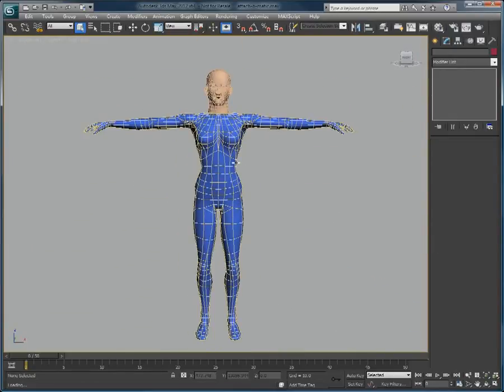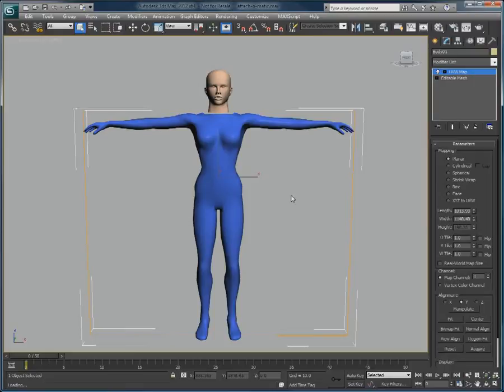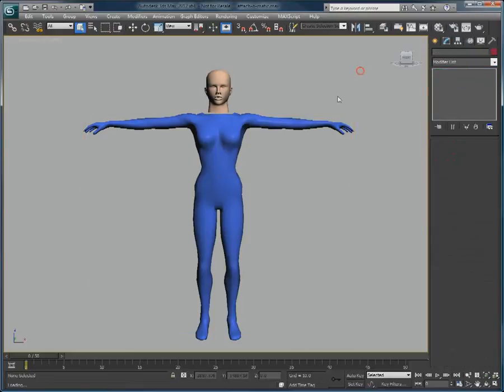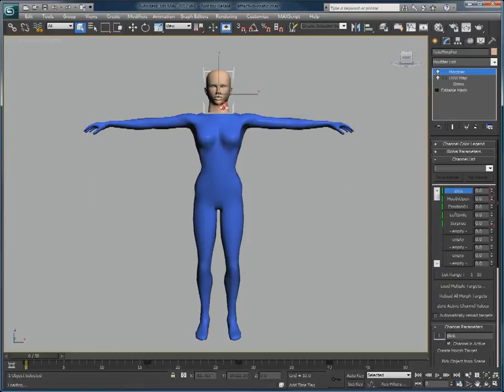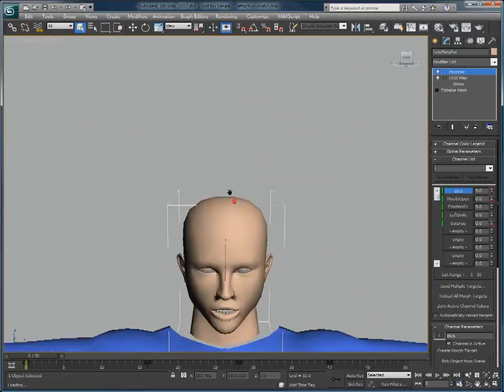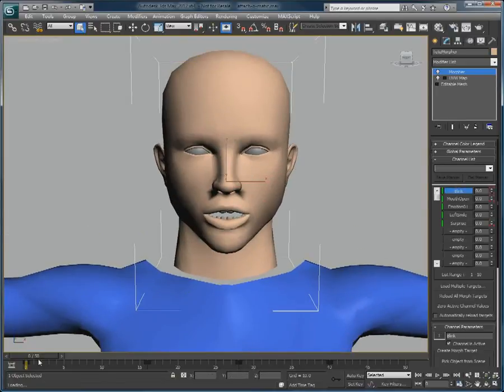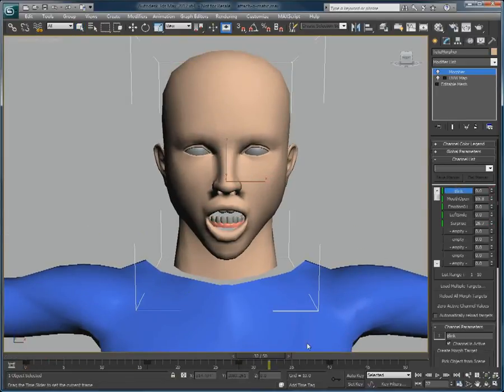I have two objects here. One is the body of the character, and the other is a head, for which a Morpher modifier was created and animated, as you can see here.